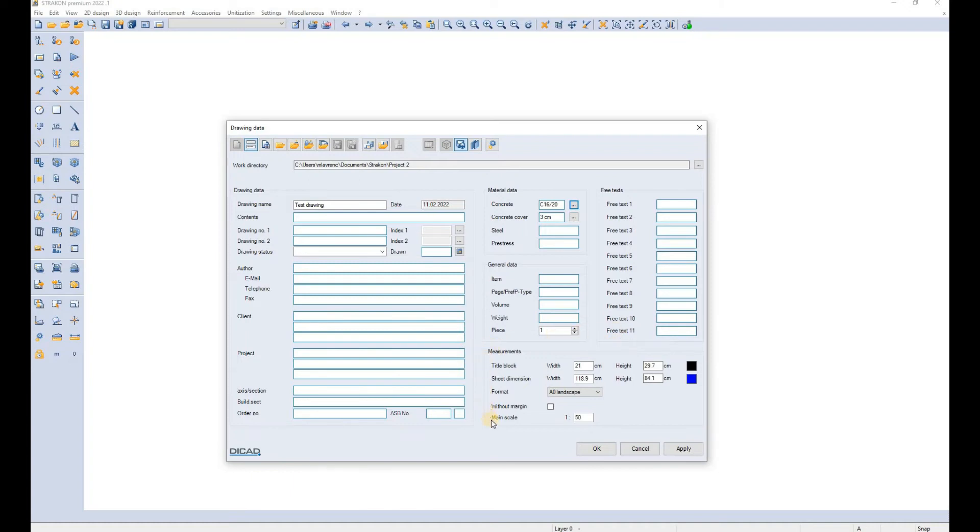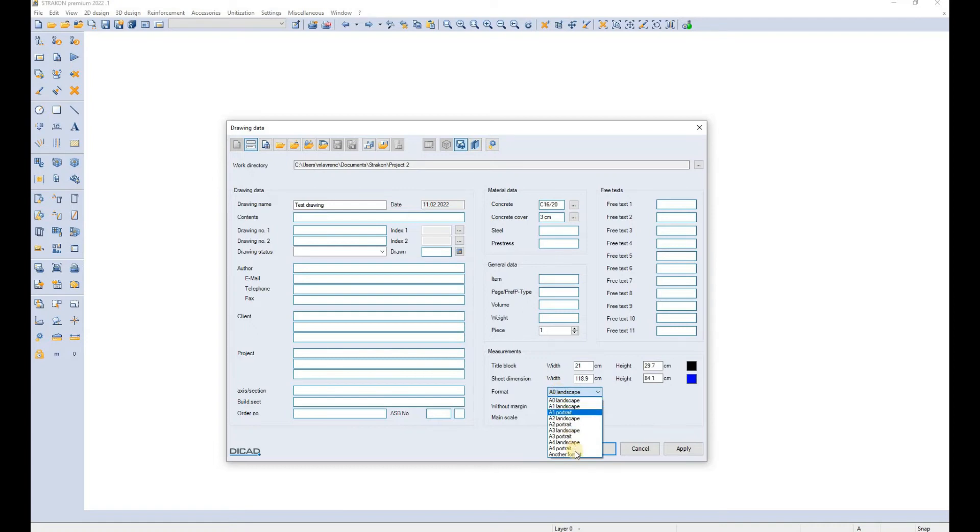Here you define the measurements of the drawing which include the title block measurements and the sheet dimensions. You can use an existing format or define your own format and you define also the scale of the main view.